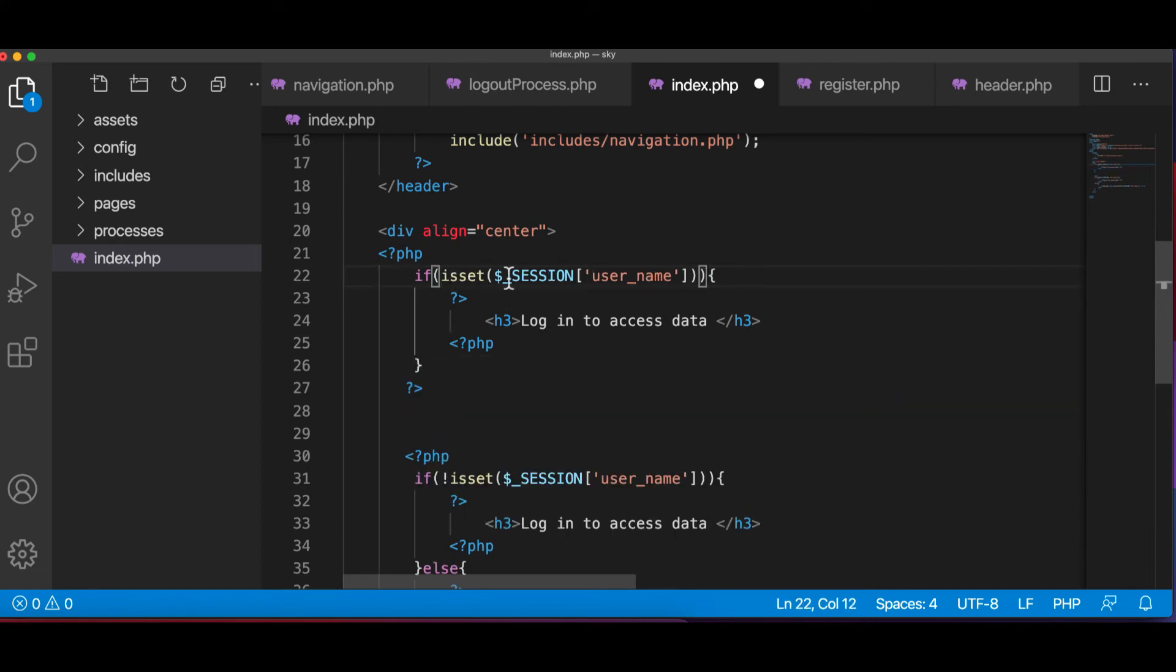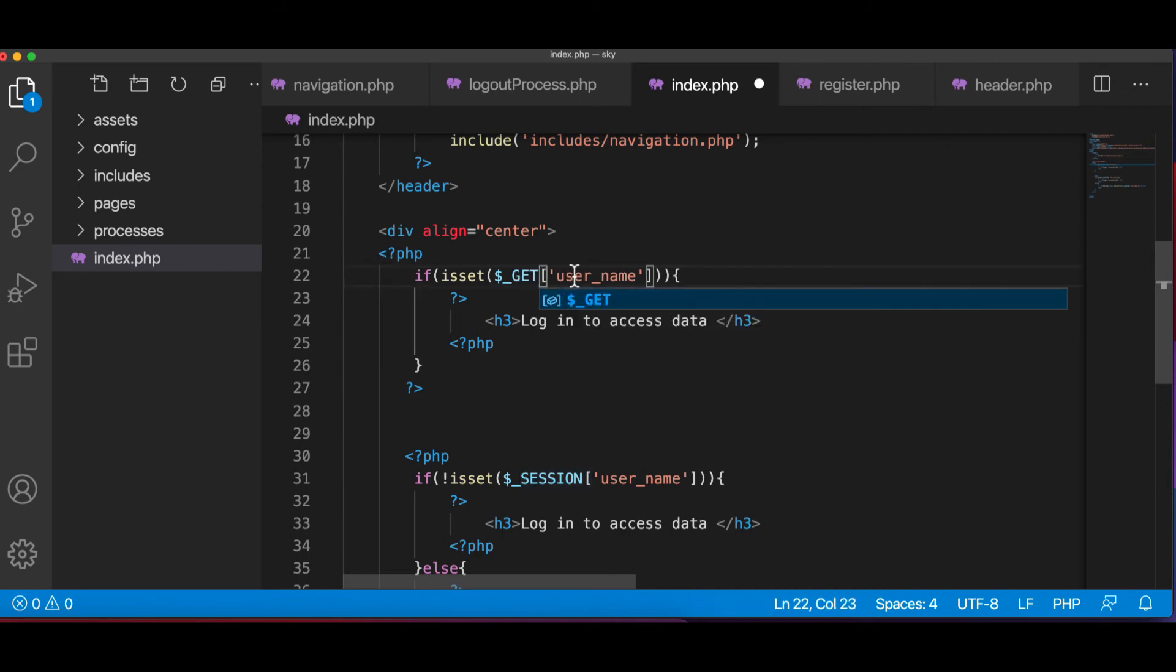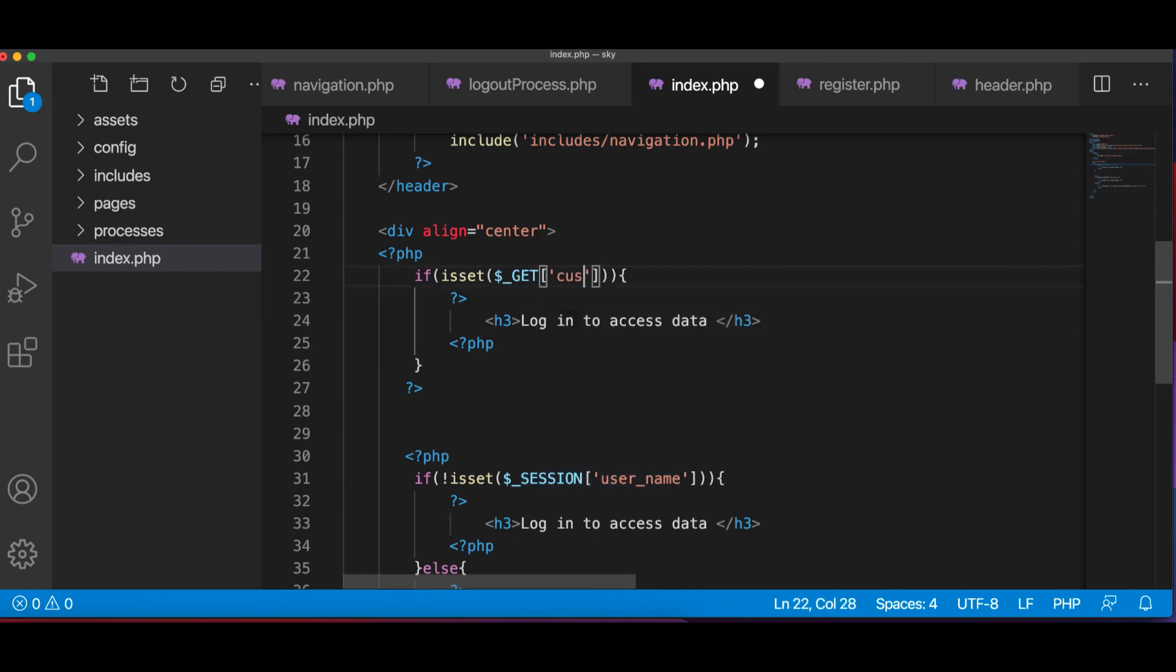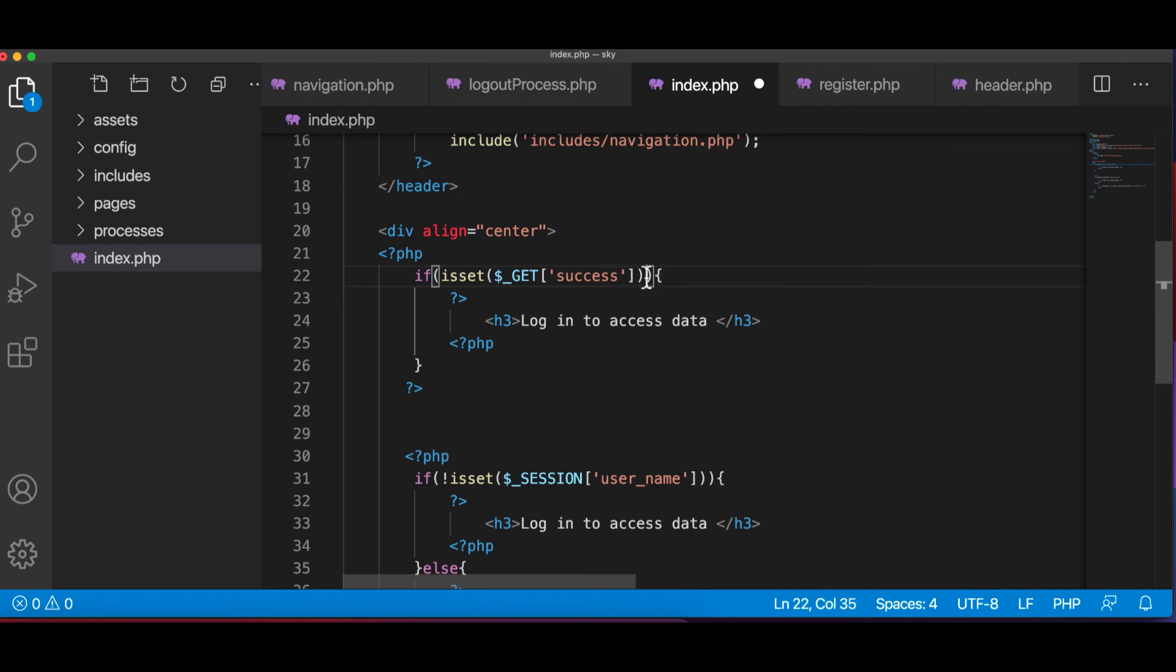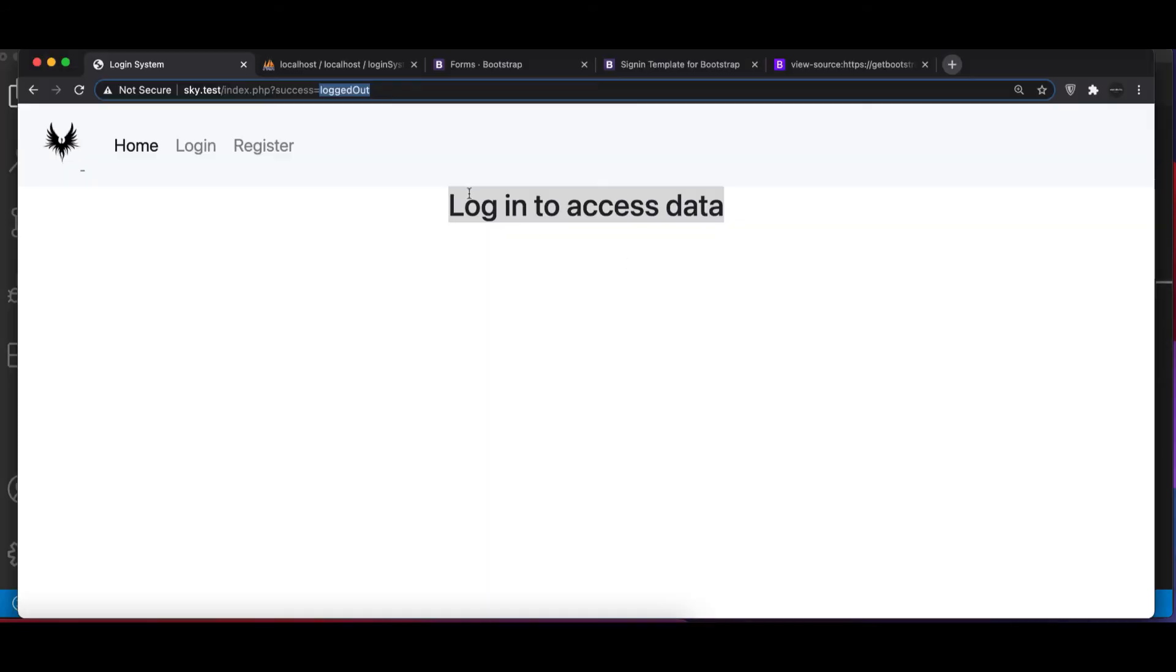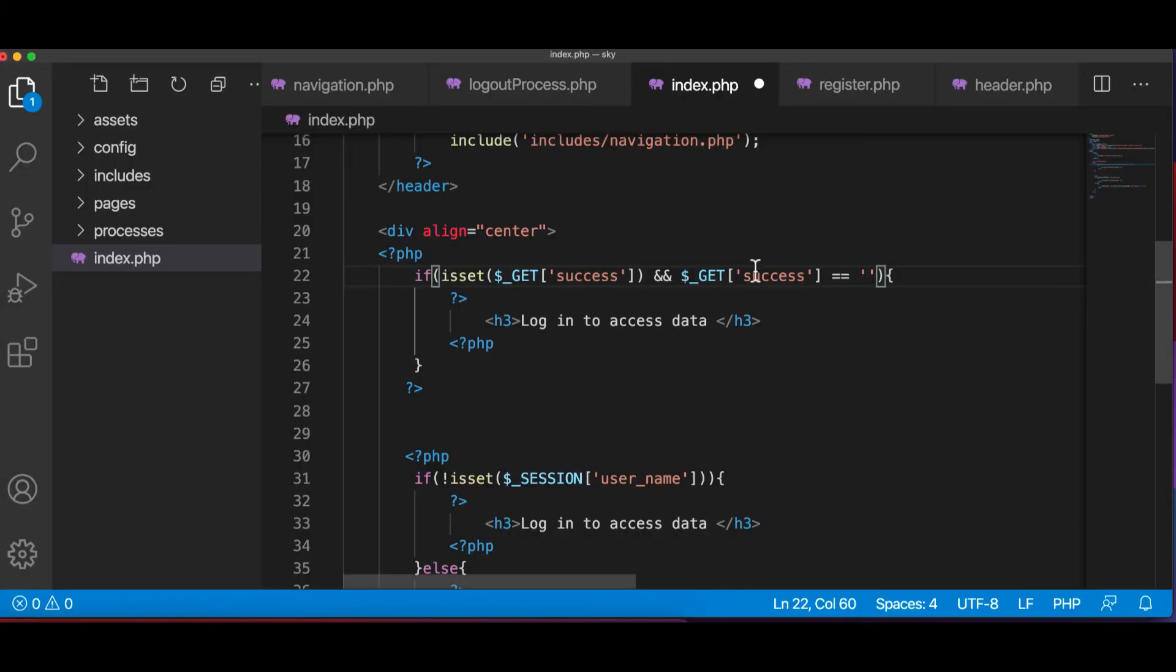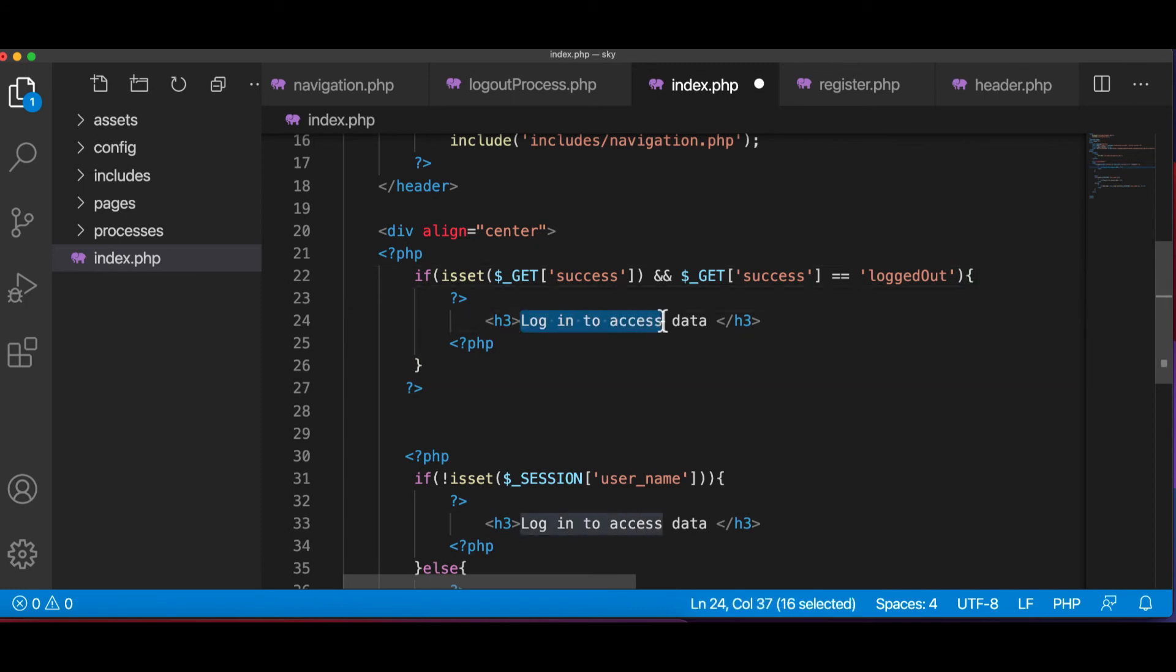I'm going to say if dollar underscore GET, and we check success. If the message is success, now we can also check and dollar underscore GET success equals logout. We can put that here.